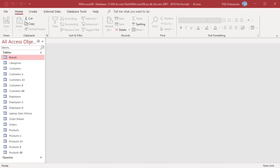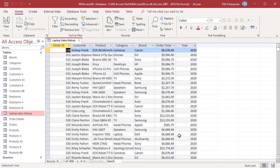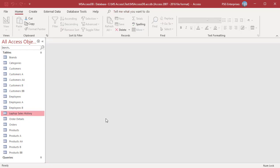Follow these basic steps to create an Append Query. First, create a select query by selecting the data that you want to copy. You can adjust your select query as needed and run it as many times as you want to make sure you are selecting the correct data. On the Create tab in the Queries group, click on Query Design.